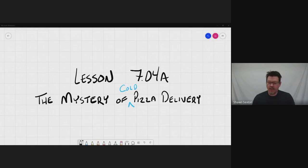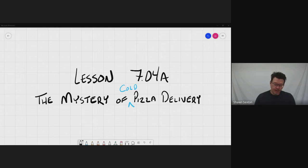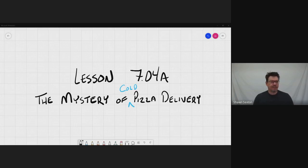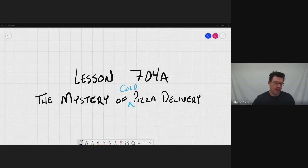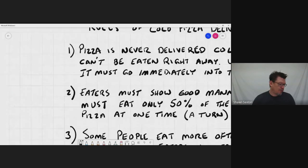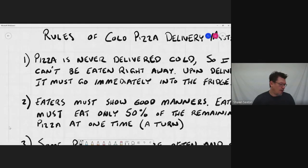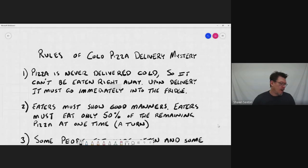So today's lesson is the mystery of the cold pizza delivery. And we are going to have four pizza eaters. And those four pizza eaters, what we want to do is we want to figure out who got their pizza first. And we can figure out anything else we can along the way. So in this lesson, there are some rules that we need to lay down right at the beginning. And these rules are really important for this particular lesson.